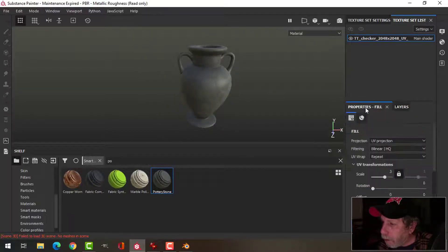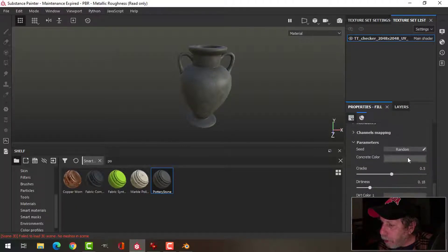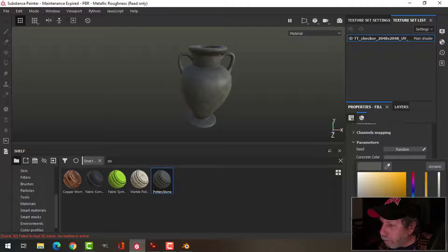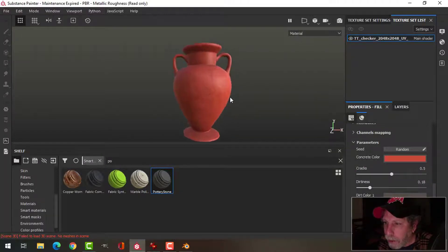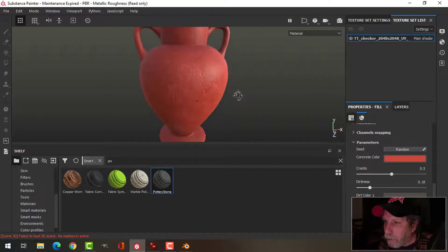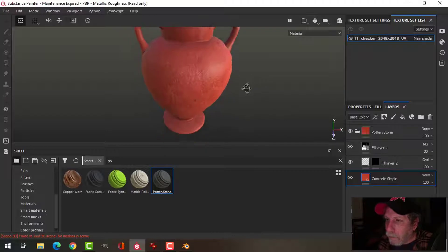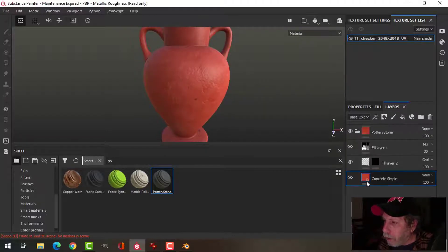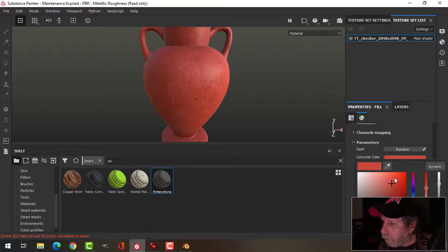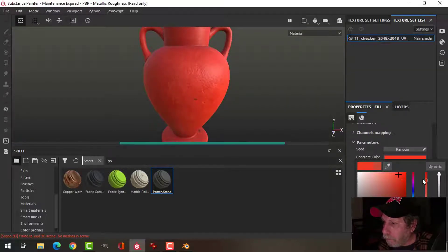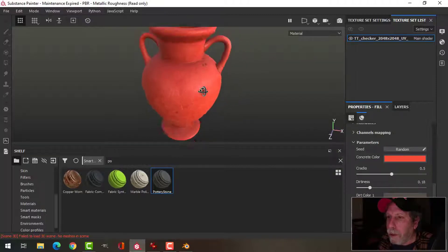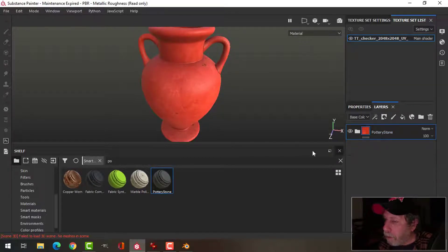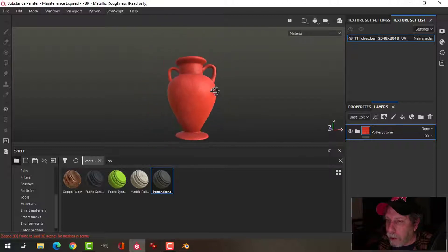I'll come in here and change the concrete color to something I want to use. I want something that's going to contrast with the sand — something like this. I might go for something like that. So there's my main layer. I'm going to put some more dirt on that in a bit.